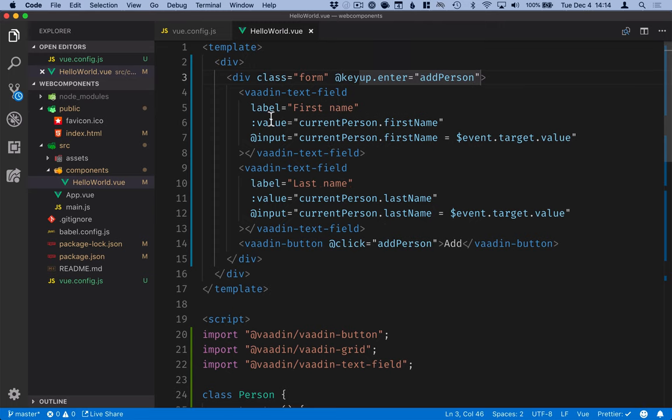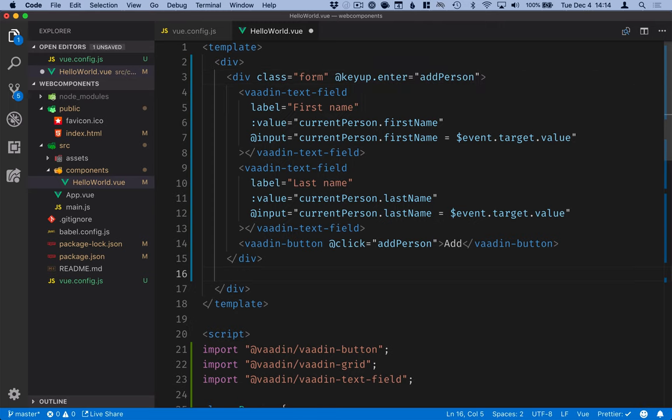All right so that takes care of the form that we use for entering new people. The second part that we want is a grid where we can display these so we'll create a new vaadin-grid here.